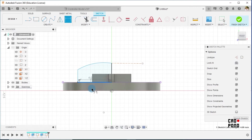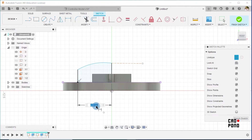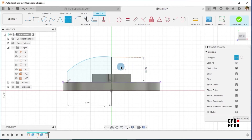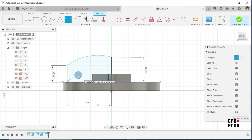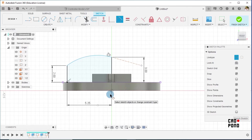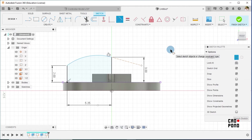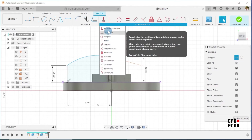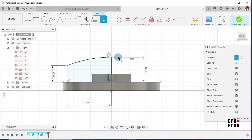At this point I place my dimensions. The dimension of this line here is going to be 5.25. The length or height of this line is going to be 3. This is going to be 2 millimeters. Lastly I place a tangential constraint between this and the line. This line should be horizontal, so I go to Constraints and make the line horizontal.